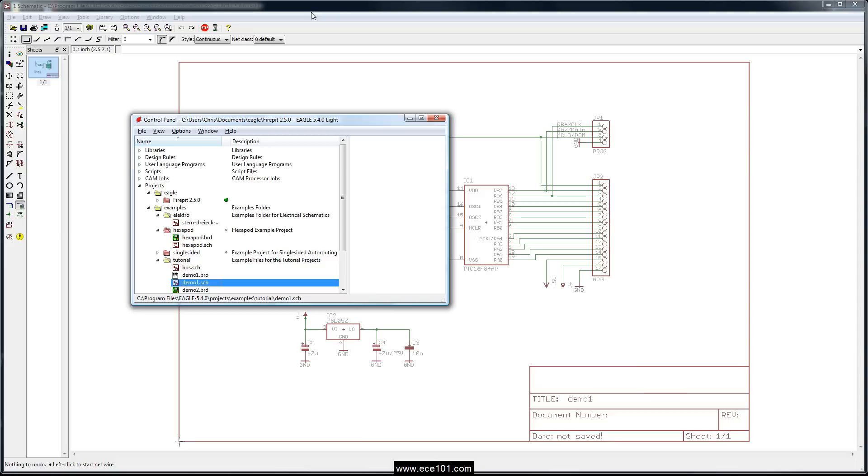Namely those are using the bus and the schematic, placing components on the back of the board, and rotating components on the board at angles other than 90 degrees. And for this I just loaded up demo one schematic in the examples tutorial folder that comes with Eagle.